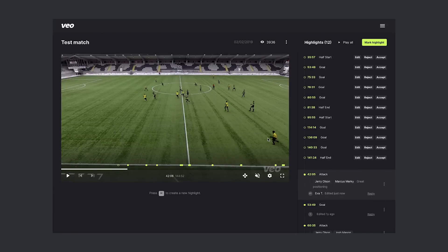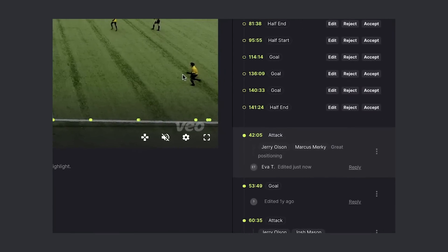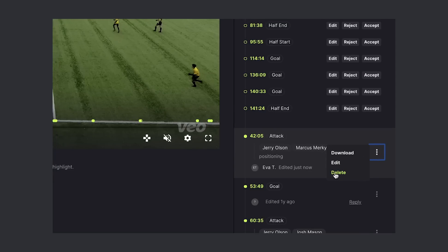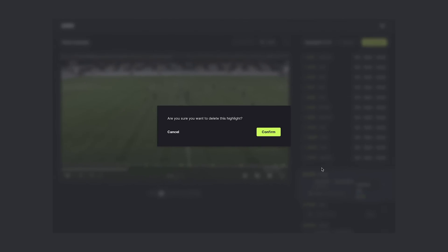Let's say that I'm totally unhappy with my highlight and I want to start from scratch. You can delete the highlight with confirming your decision.